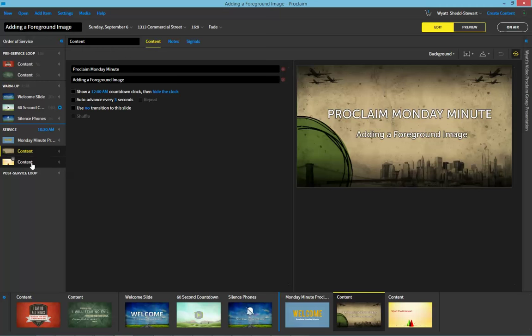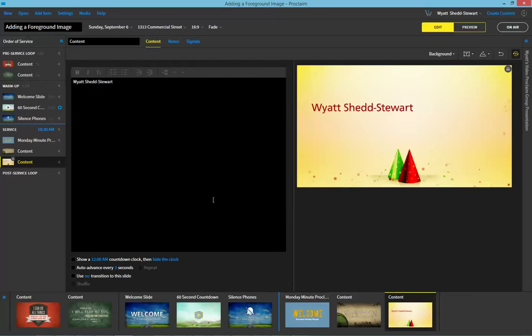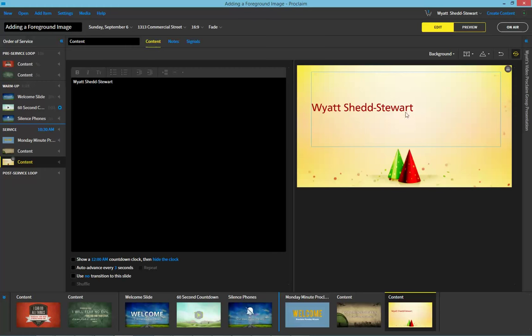To add a foreground item is a very simple process. We're going to use the example of a birthday today. So we've got some birthday imagery, we've got the name, but we want to add in an image to go along with that.